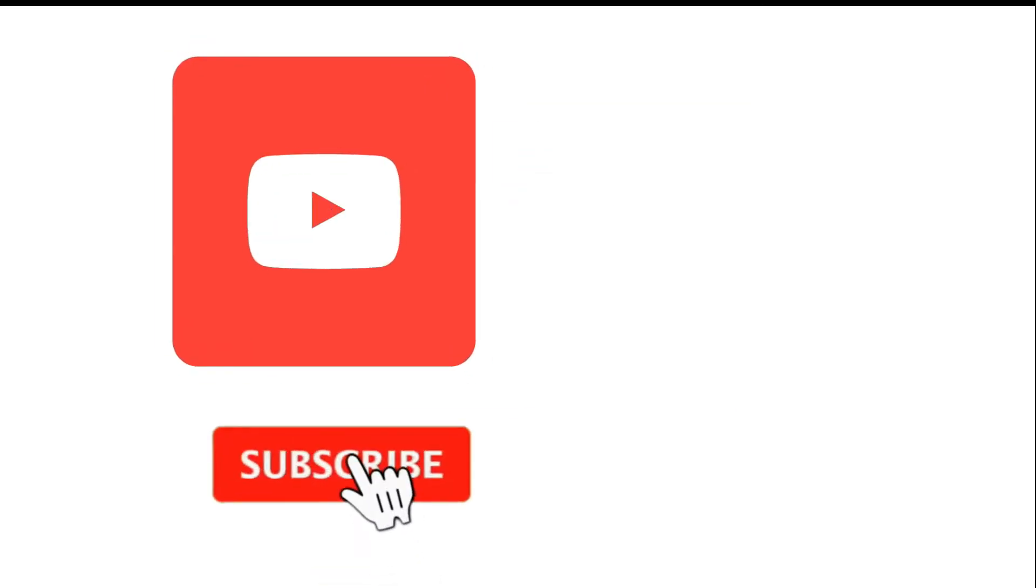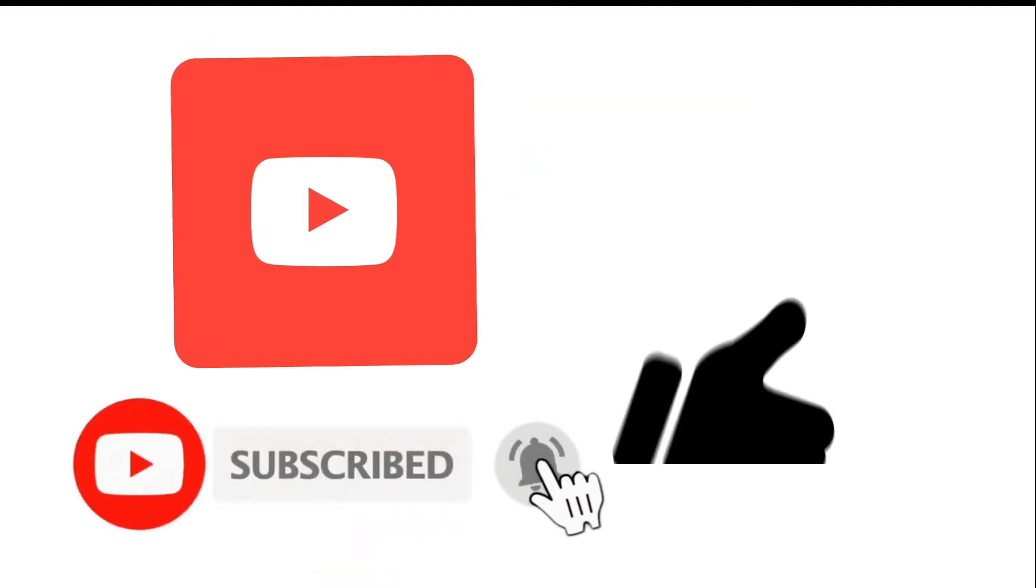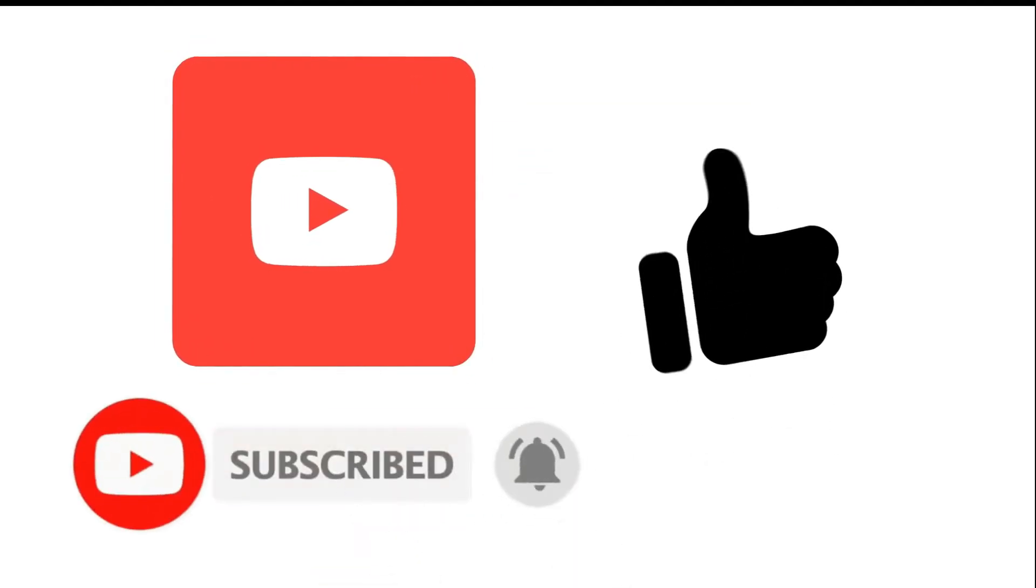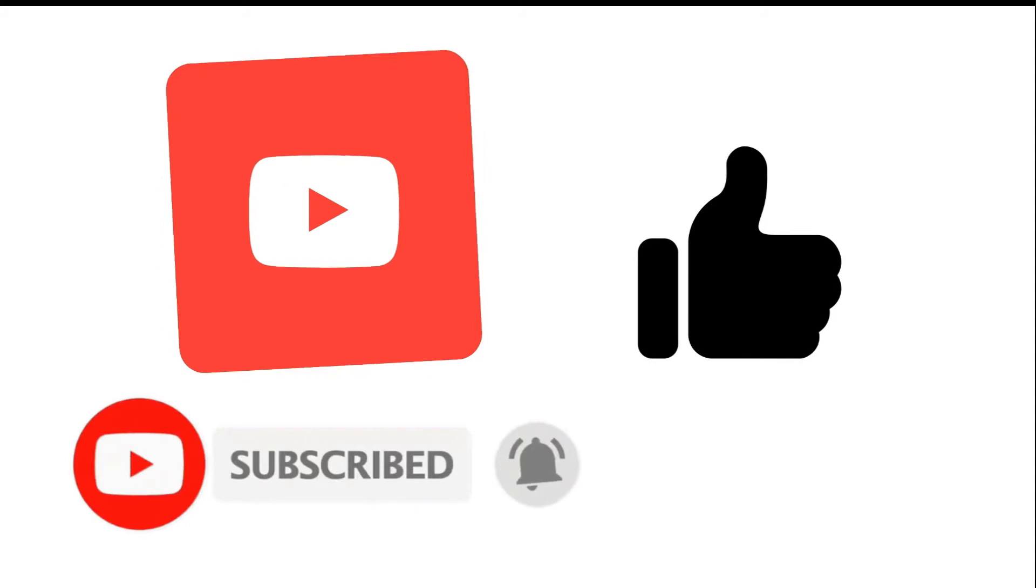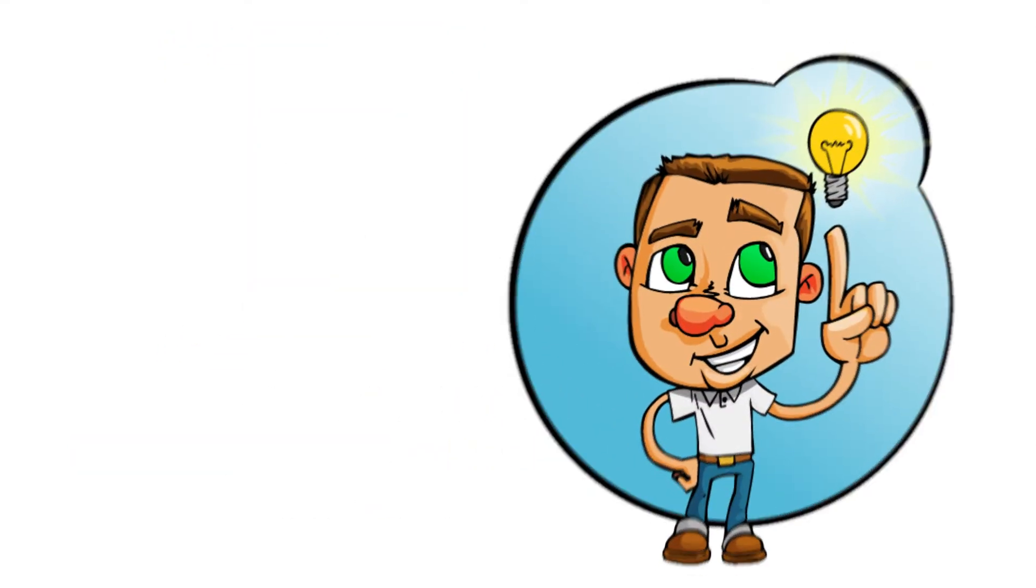Before we continue, please make sure you subscribe to my channel and don't forget to hit the bell icon so that you never miss an update. Hit the like button if you like this video.